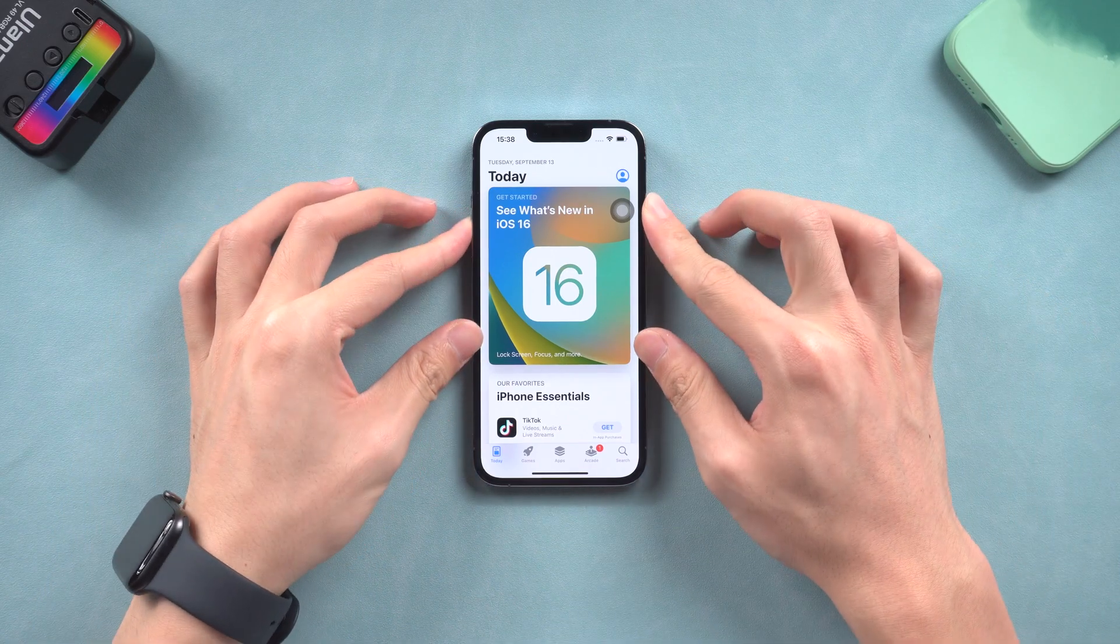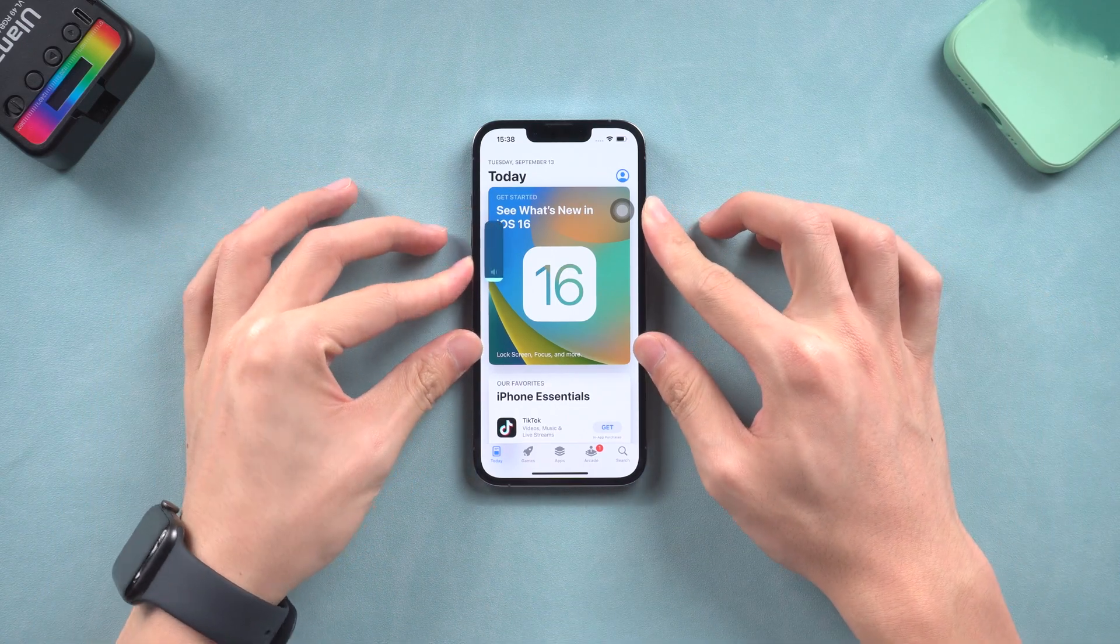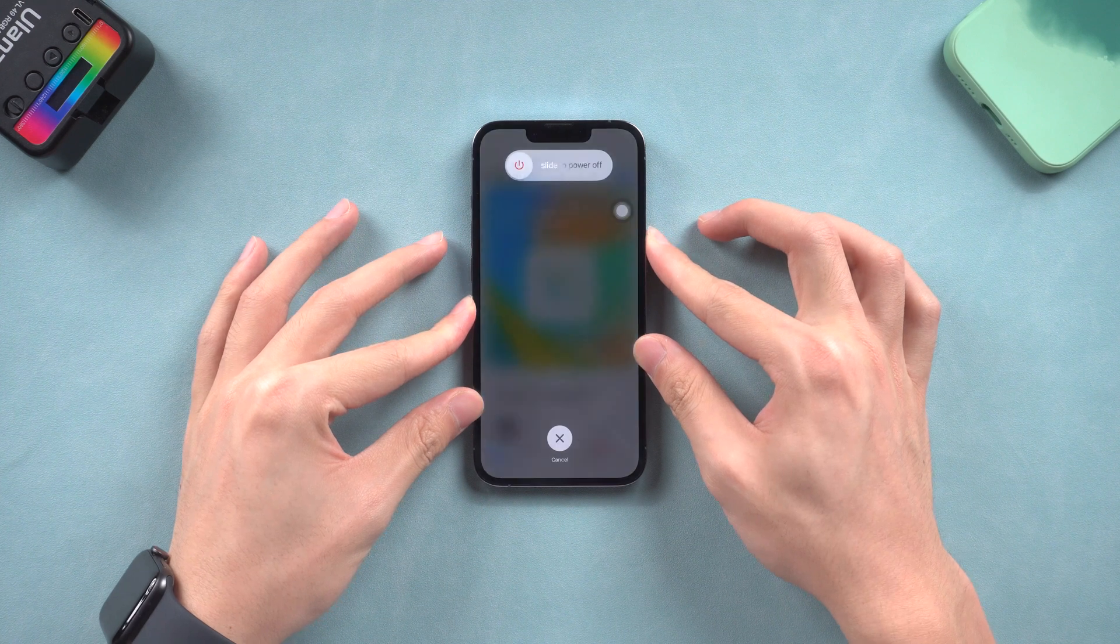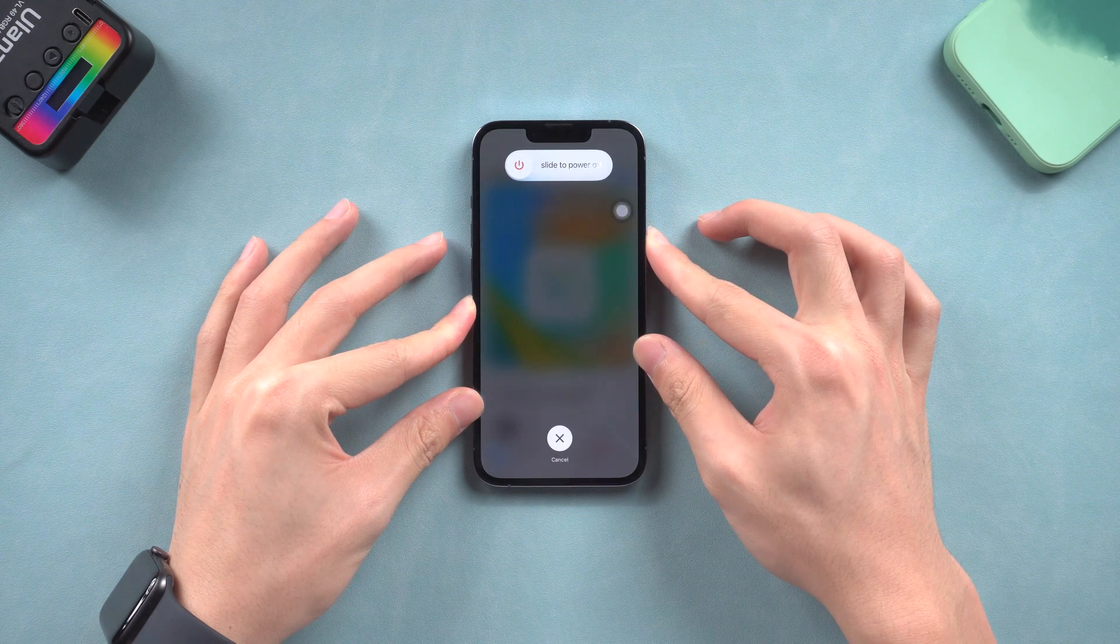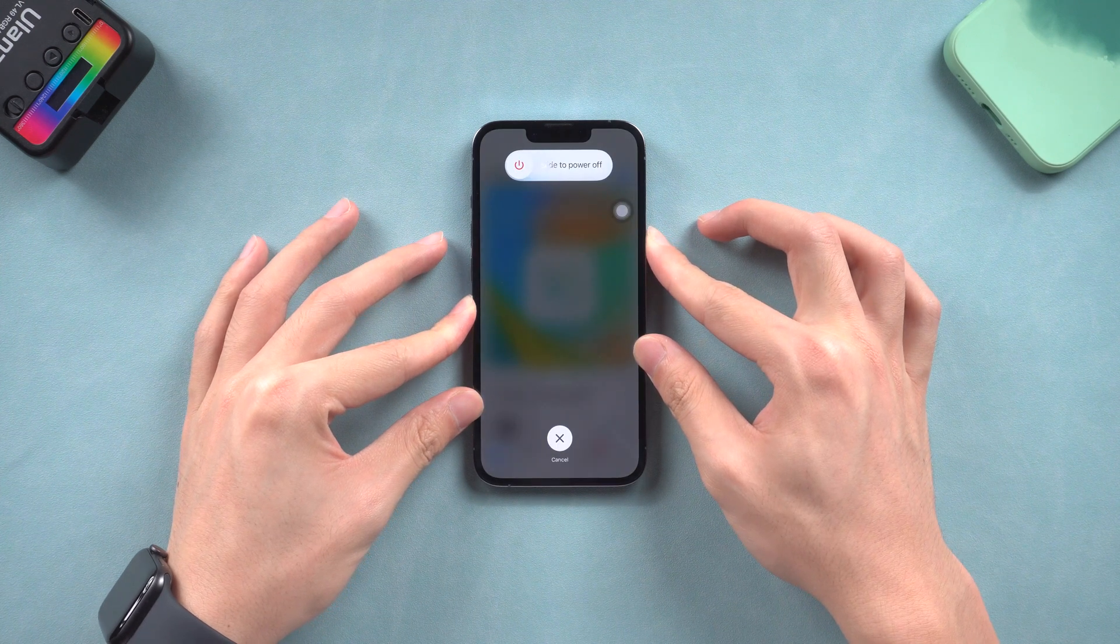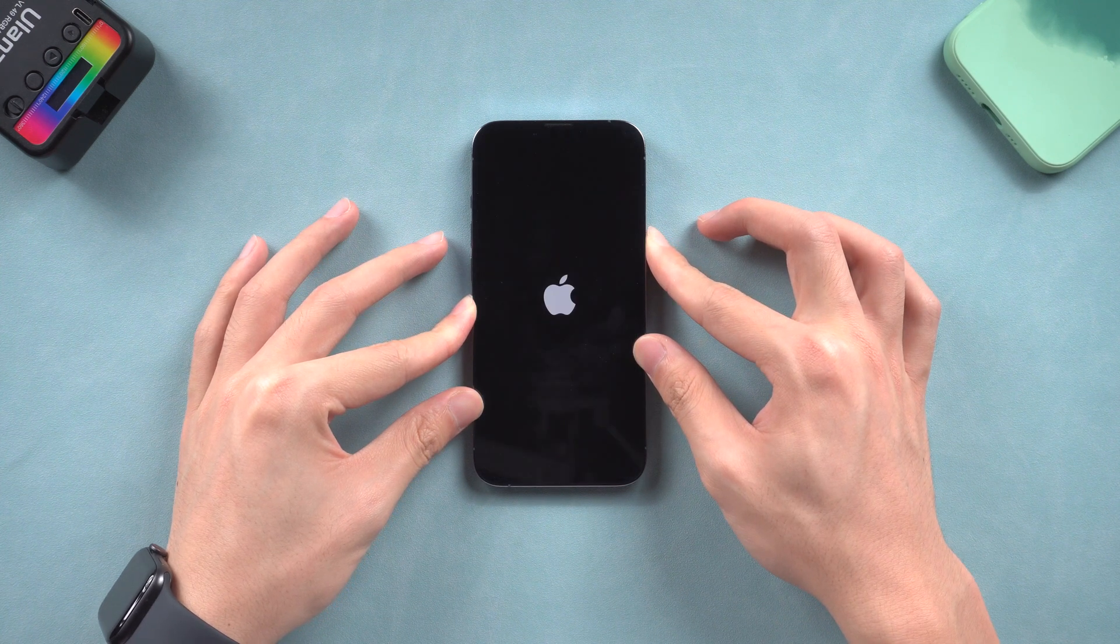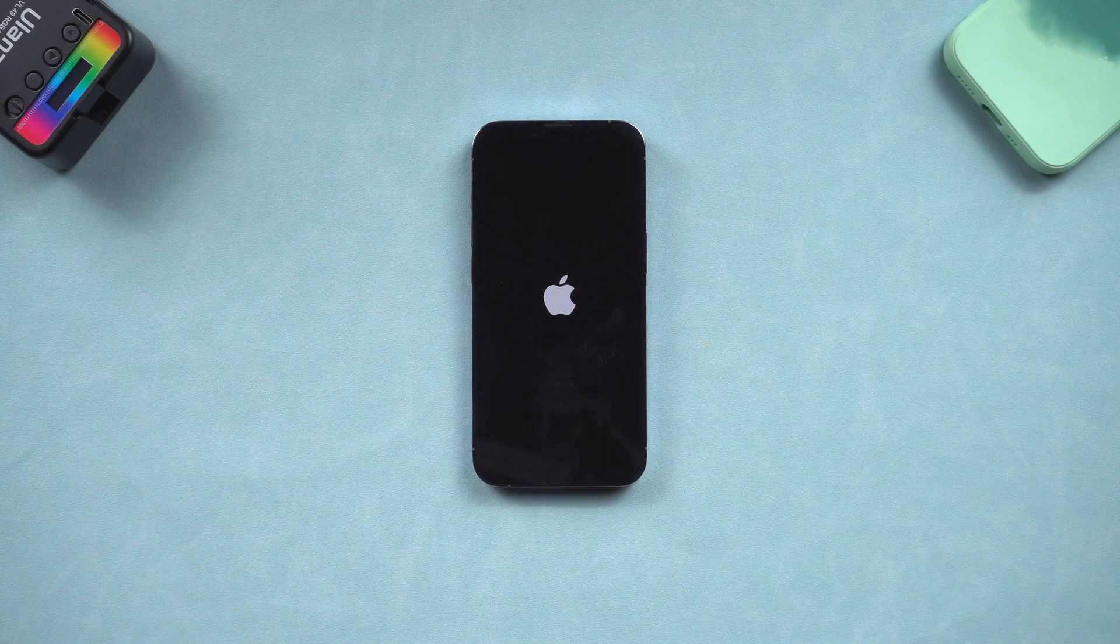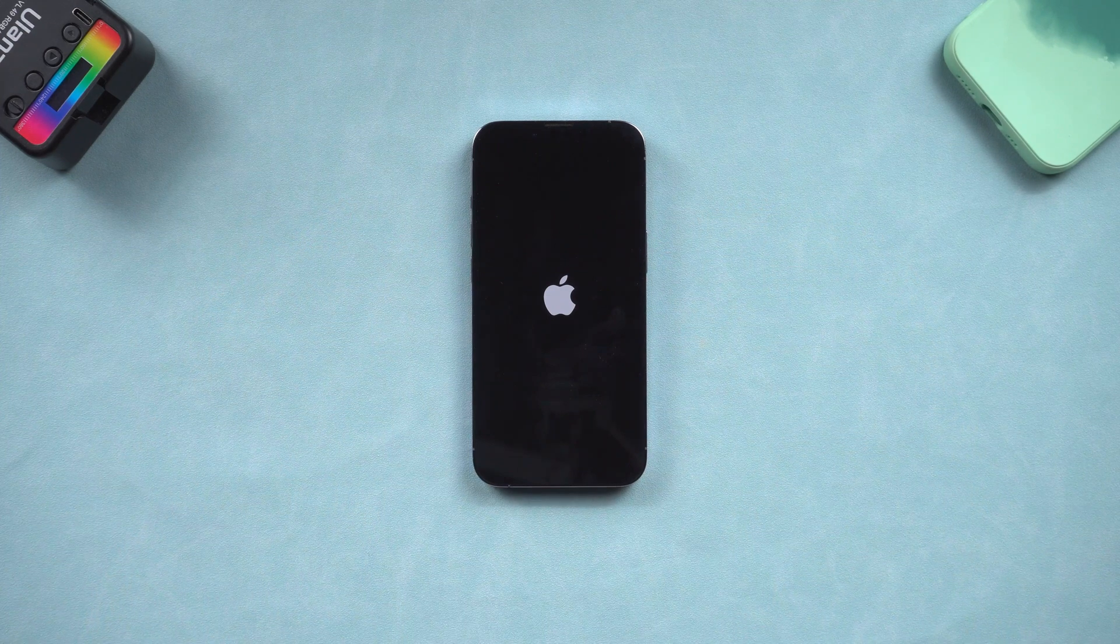Press the volume up, then press the volume down button, then press and hold the power button until the Apple logo appears. Then you can check if the bugs are still there or not.